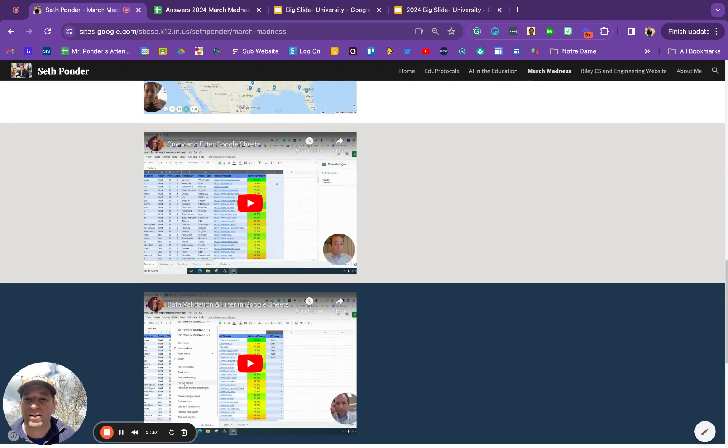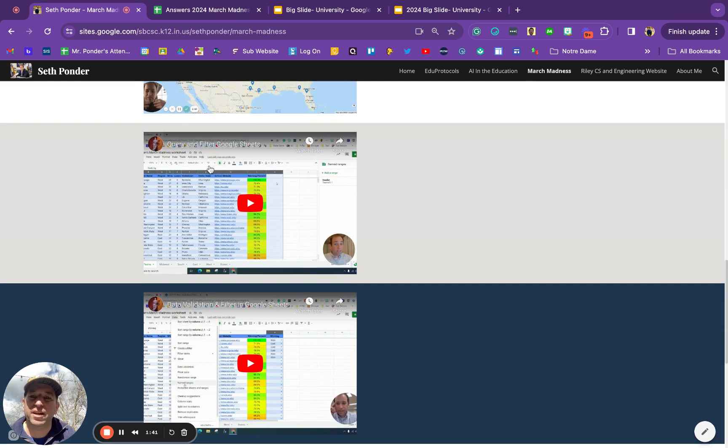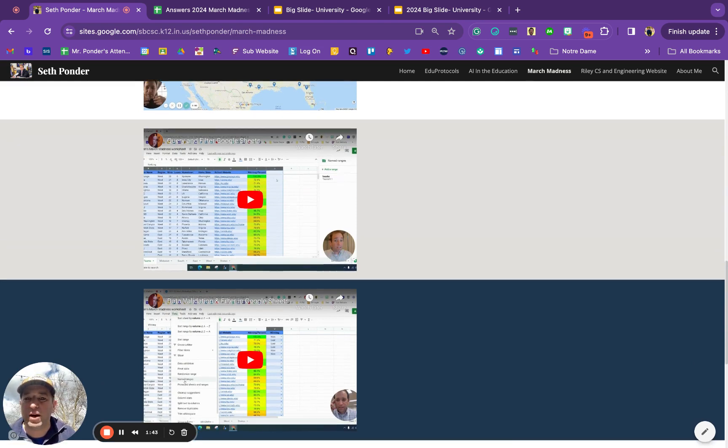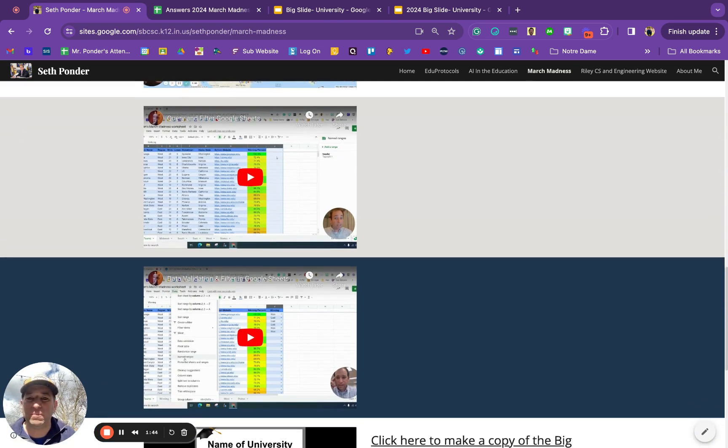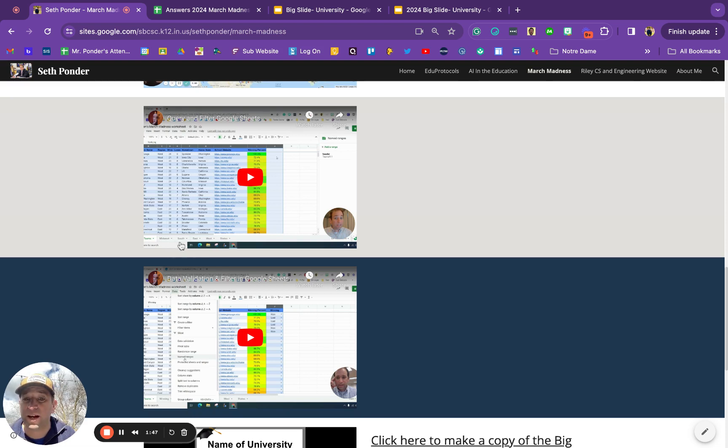Another thing you can do is queries and filters where you can divide the schools by different regions using many tabs, as you can see down here.